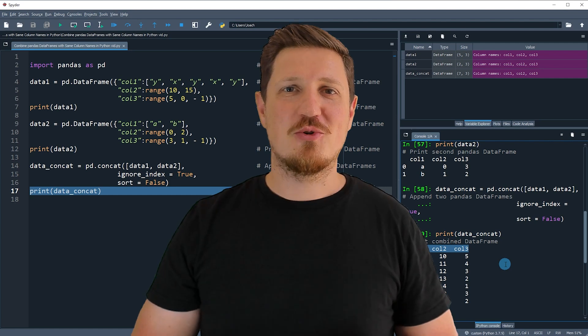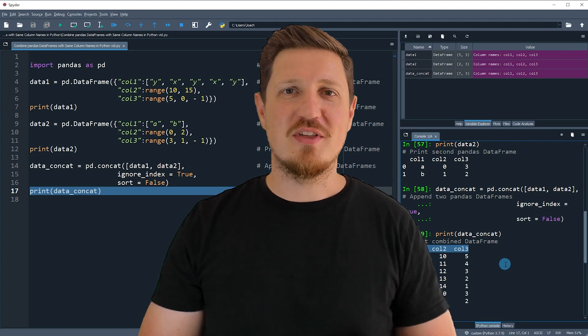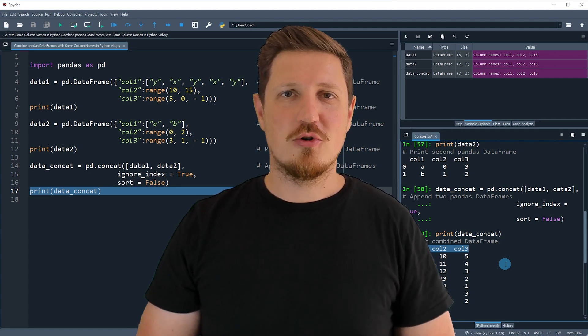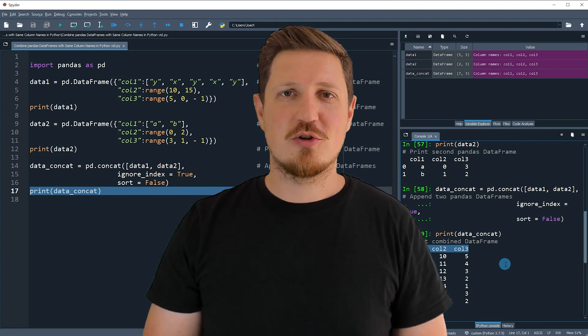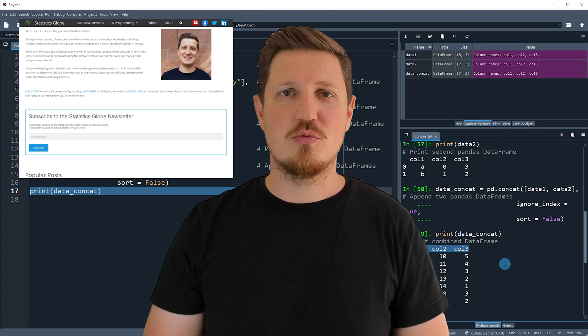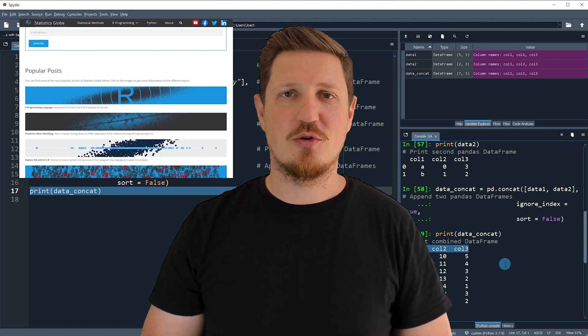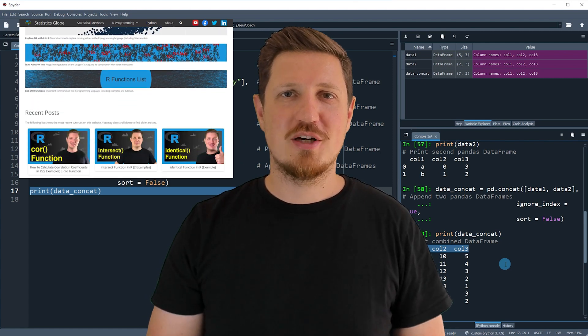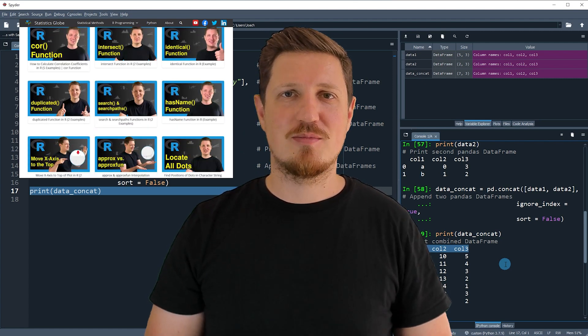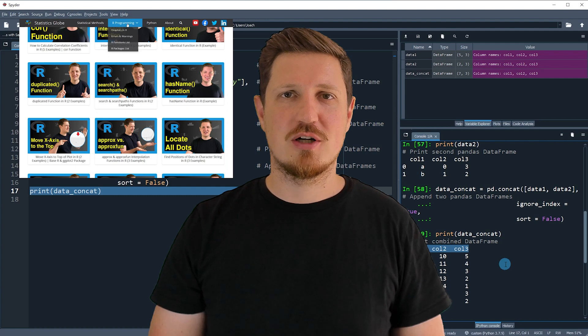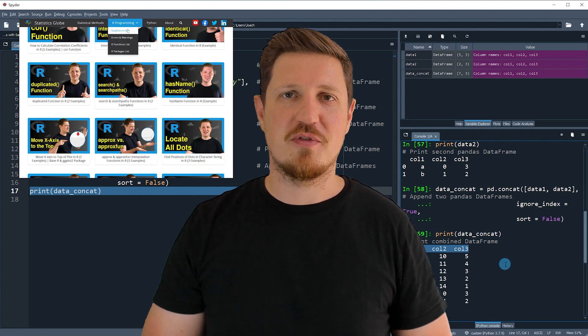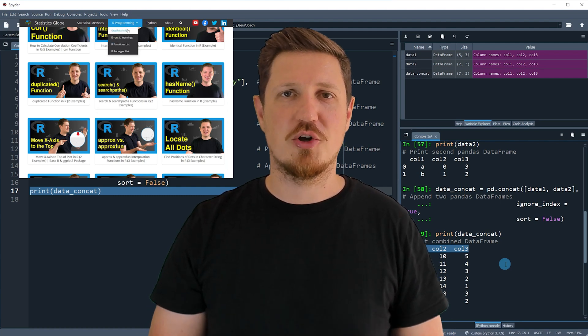That's all I wanted to explain in this video. In case you want to learn more on this topic, you may check out my homepage statisticsglobe.com, because on my homepage I have recently published a tutorial in which I'm explaining the content of this video in some more detail.